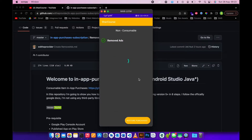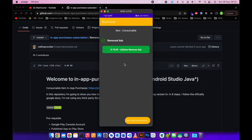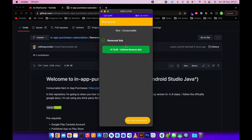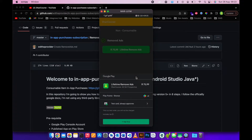Let's click remove ads. This is the remove ads activity - you can see there's a non-consumable product. A non-consumable product means you can only buy it once and own it for a lifetime. I also have a button to restore the purchase. If the user uninstalls your app or installs it on a new device, they can still restore this product.